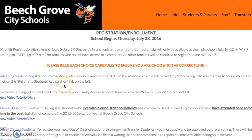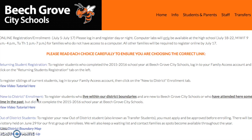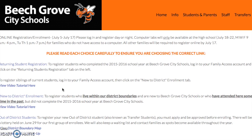Then you would go to the new to district enrollment. This is to register students who live within the boundaries for Beach Grove City Schools or who have attended here sometime in the past but may not have completed the 2015-2016 school year. If your students are out of the district you will need to call our administration office in order to receive the information to be entered into the lottery.